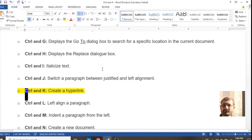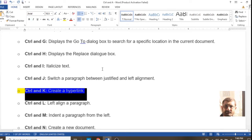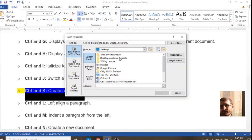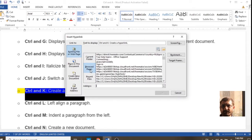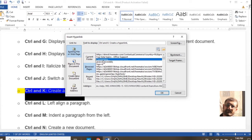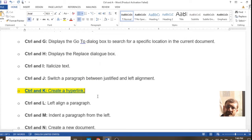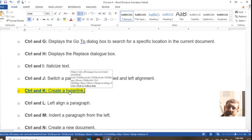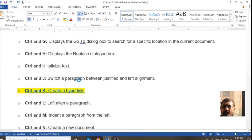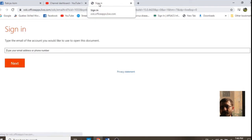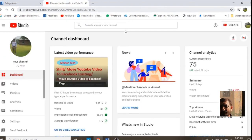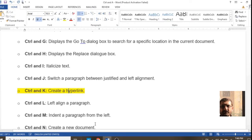Ctrl+K is used for inserting a hyperlink as per your requirement. If you would like to connect a picture, document, or even an internet link, you can use Ctrl+K. You will see that the page will directly go to the internet or the link you have assigned. It's very good for connecting your page to other pages or pictures.